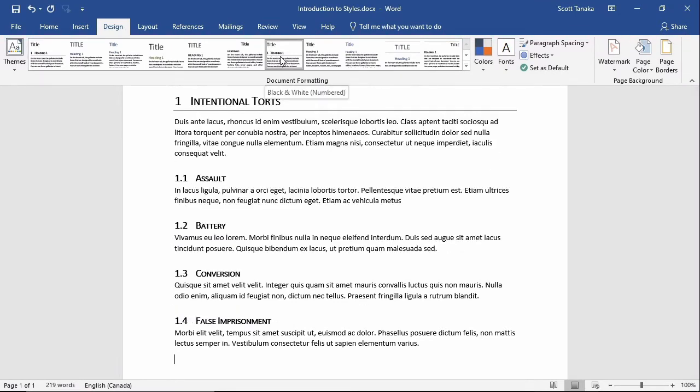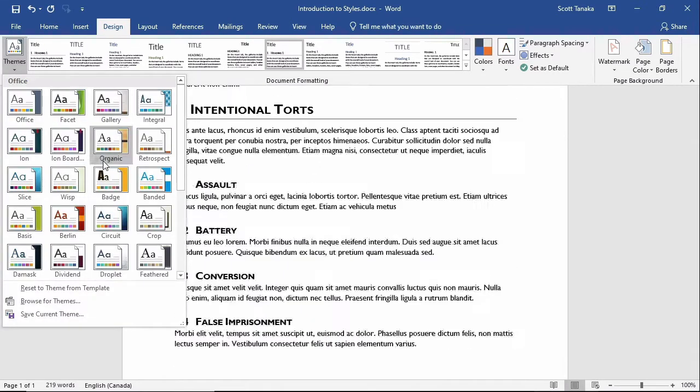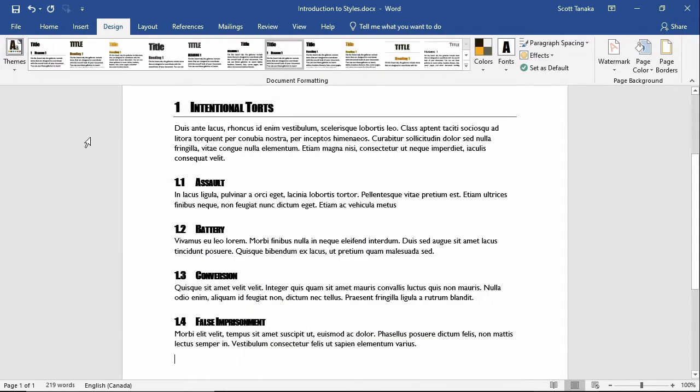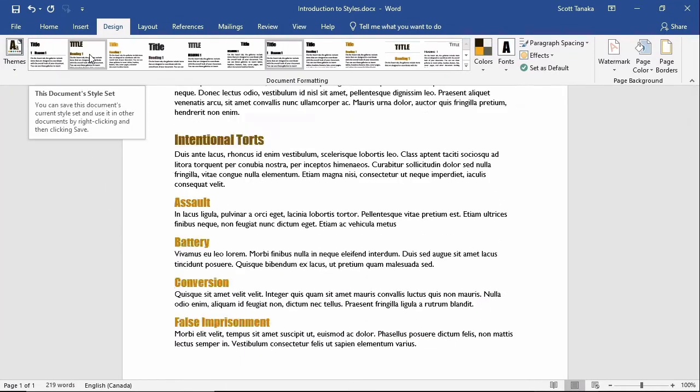To reveal more options, I can change the theme of my document by clicking on Themes and choosing a different one. Notice that these options for different designs have changed again.